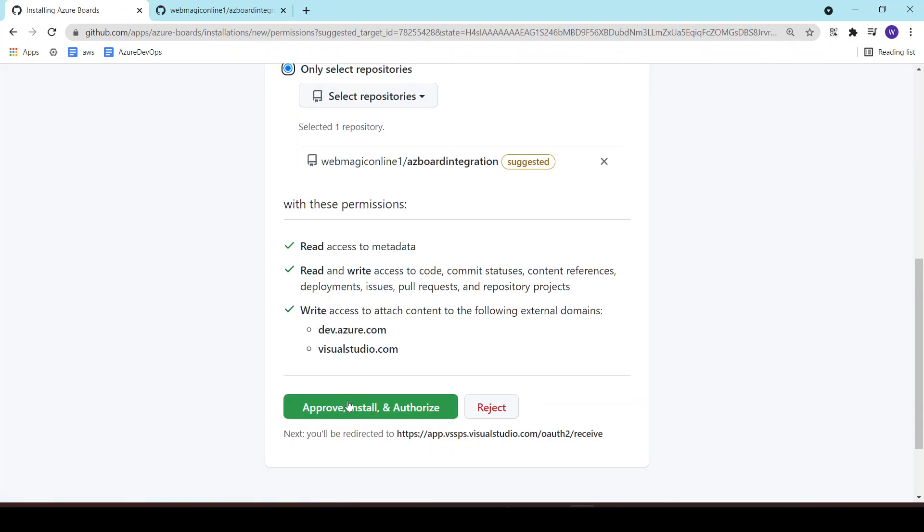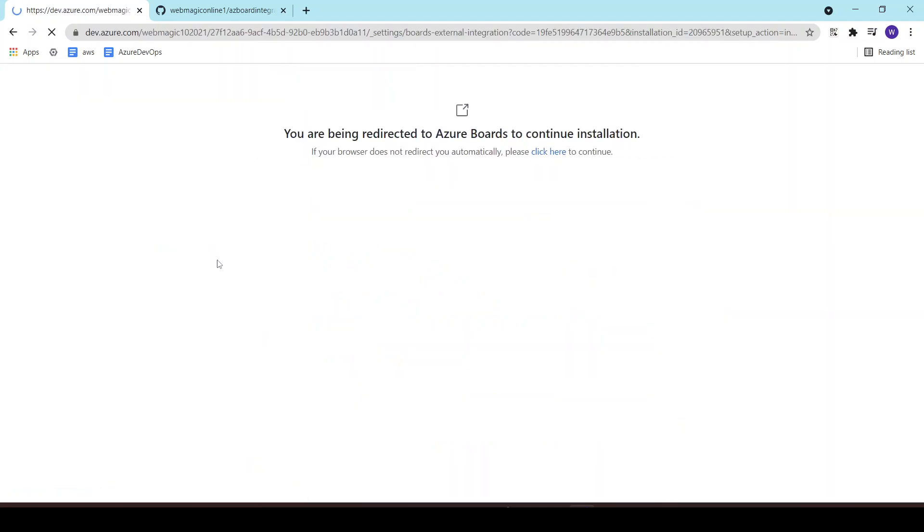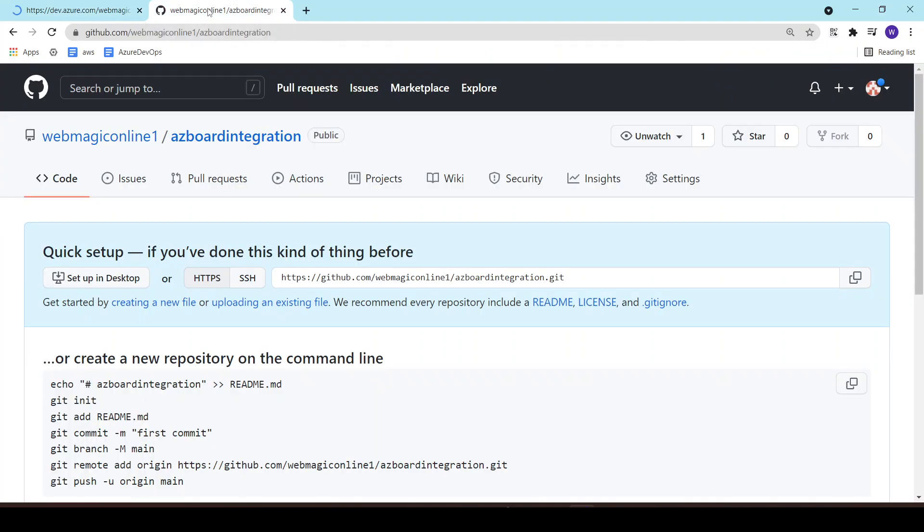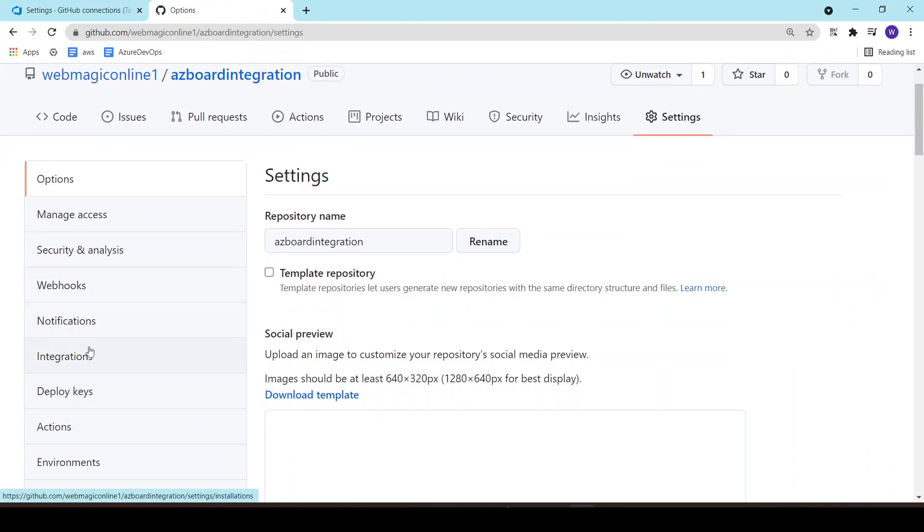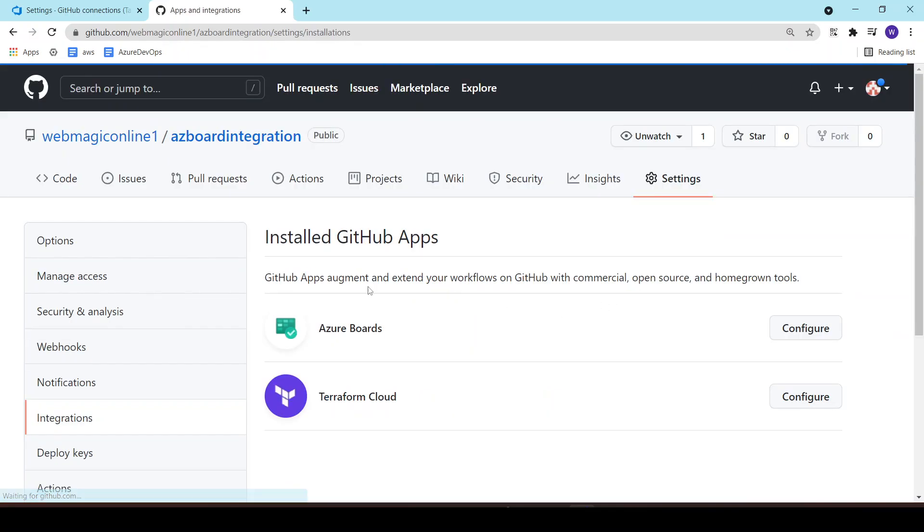Next I would need to authorize the installation of the Azure Boards app inside my GitHub repository. So if I go to settings, under settings if I go to integrations, I will see a new app installed over here which is the Azure Boards app.